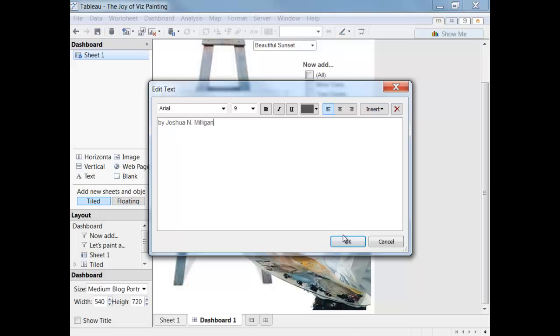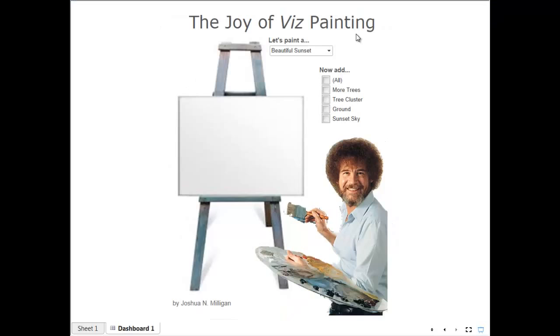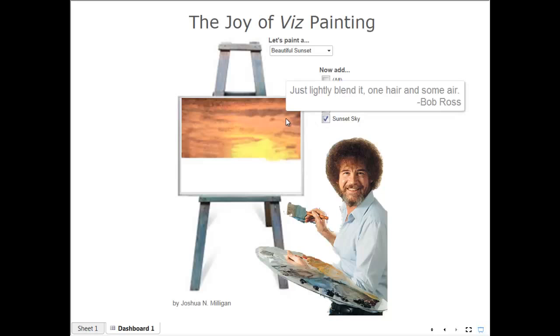And our dashboard is ready to look at. So now we can start painting a picture or helping Bob Ross paint it. We can see what he might have said as he did it.